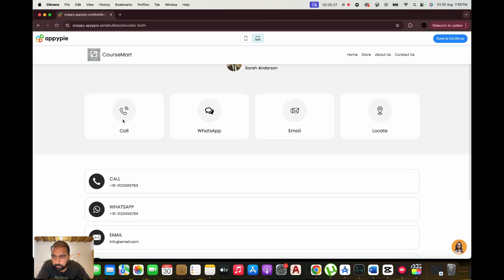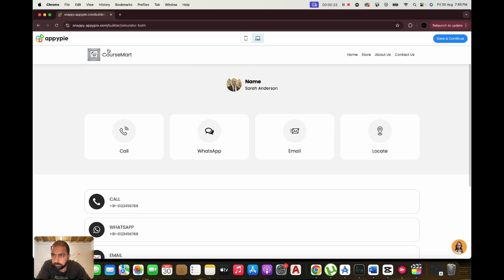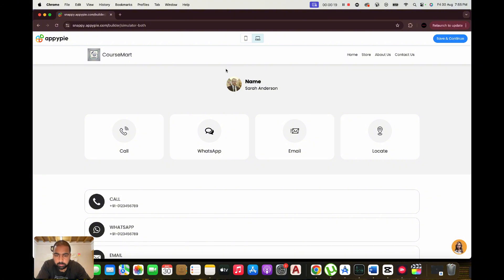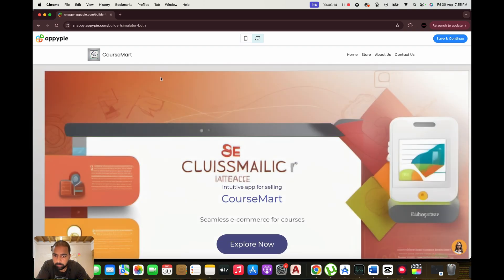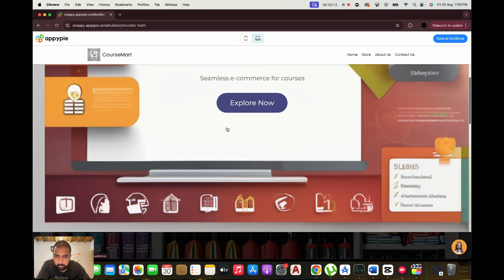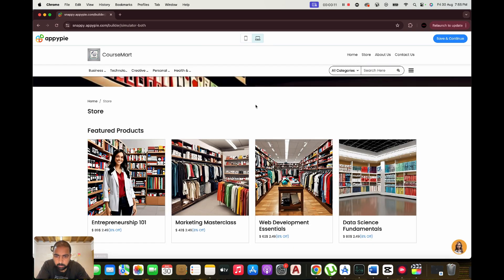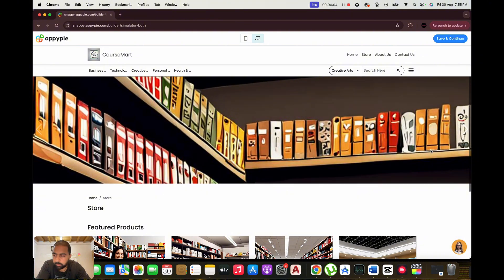Customize your design. Use the drag-and-drop editor or AI-generated suggestions to customize your product. Add features and integrations. Enhance your product by adding features like push notifications, payment gateways, or automated workflows. Publish and launch. Once you're satisfied with your creation, publish it to the App Store, web, or desired platform with just a few clicks.